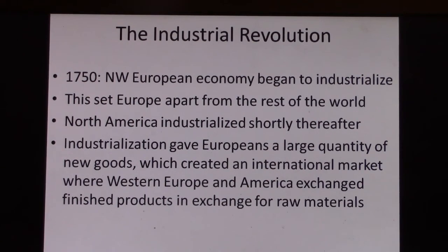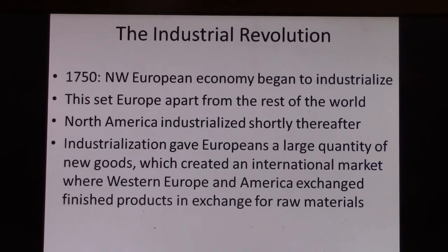All right, guys, here's the Industrial Revolution. It's quick, it's clean, and it's fairly straightforward.